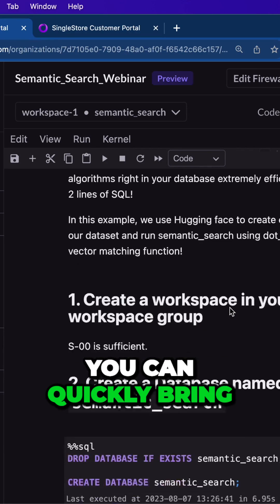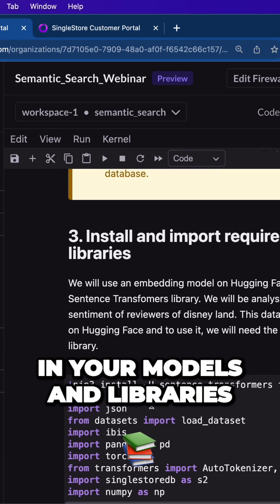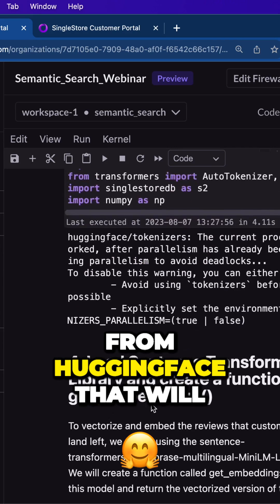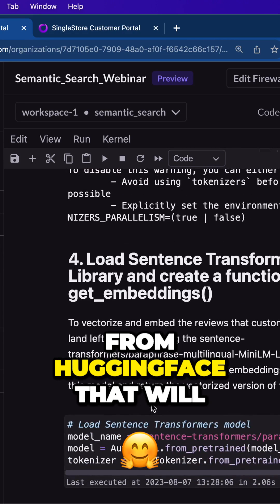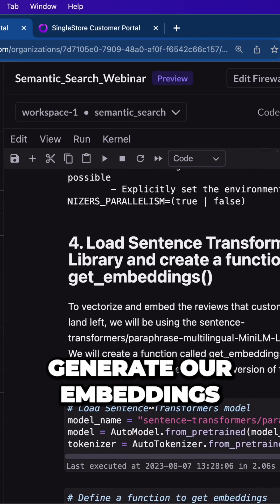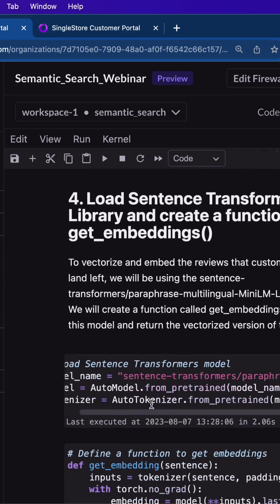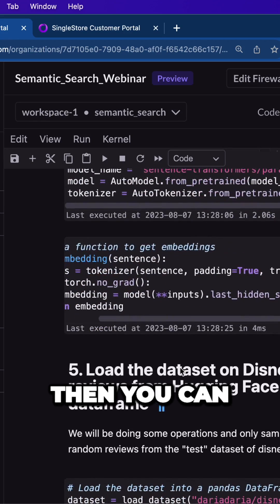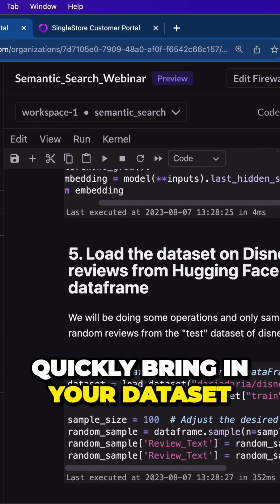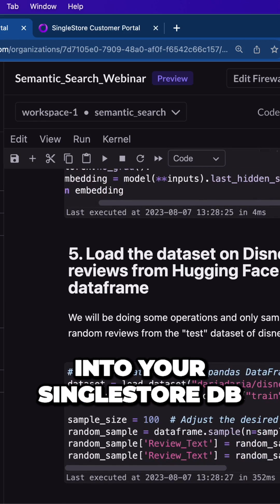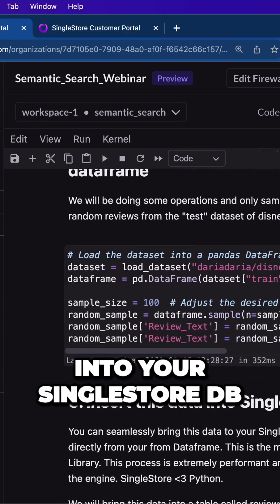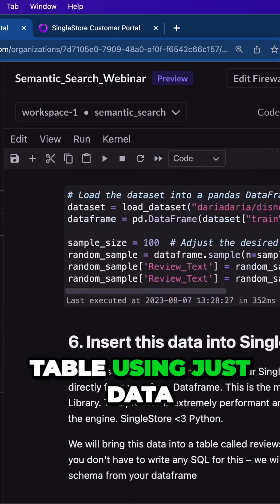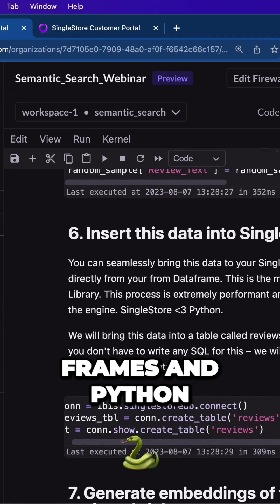You can quickly bring in your models and libraries. In this case, we're using a model from Hugging Face that will generate our embeddings — just three lines of code. Then you can quickly bring in your data set into your SingleStore DB table using just data frames and Python.